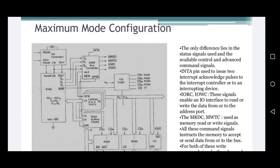The basic functions of the bus controller chip IC 8288 are to derive the control signals like read, write, DEN (data enable), DT/R (data transmit/receive) — which is used to decide the direction of data flow — and ALE, using the information made available by the processor on the status lines.